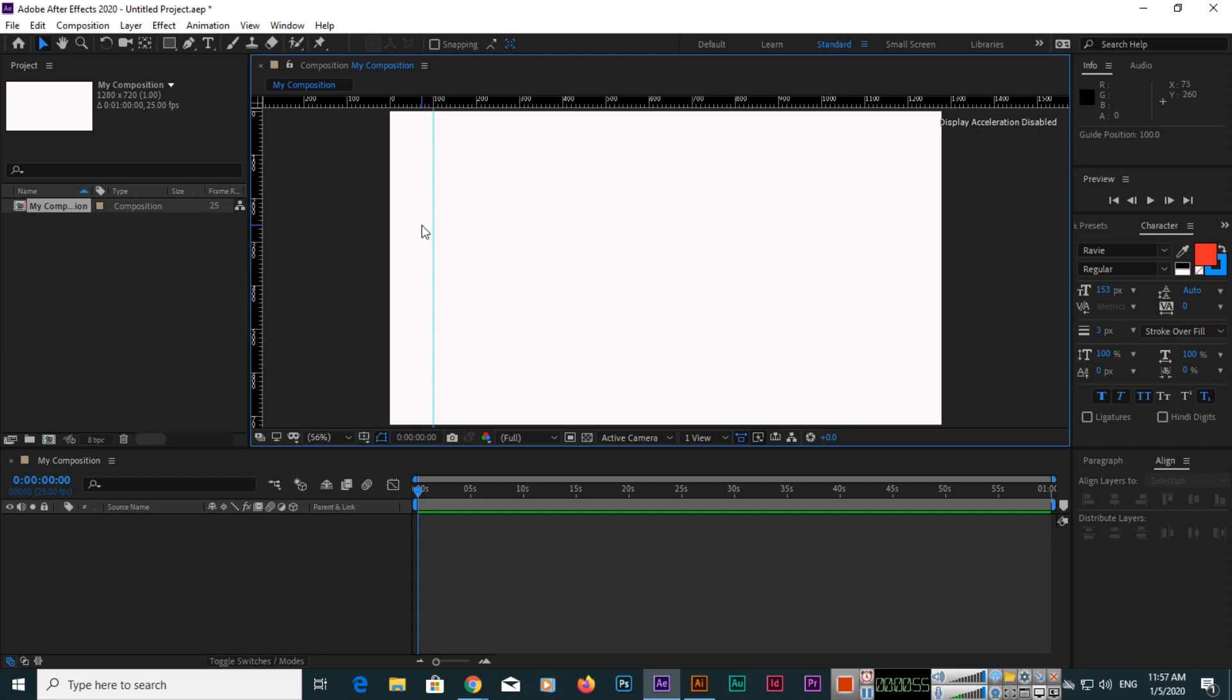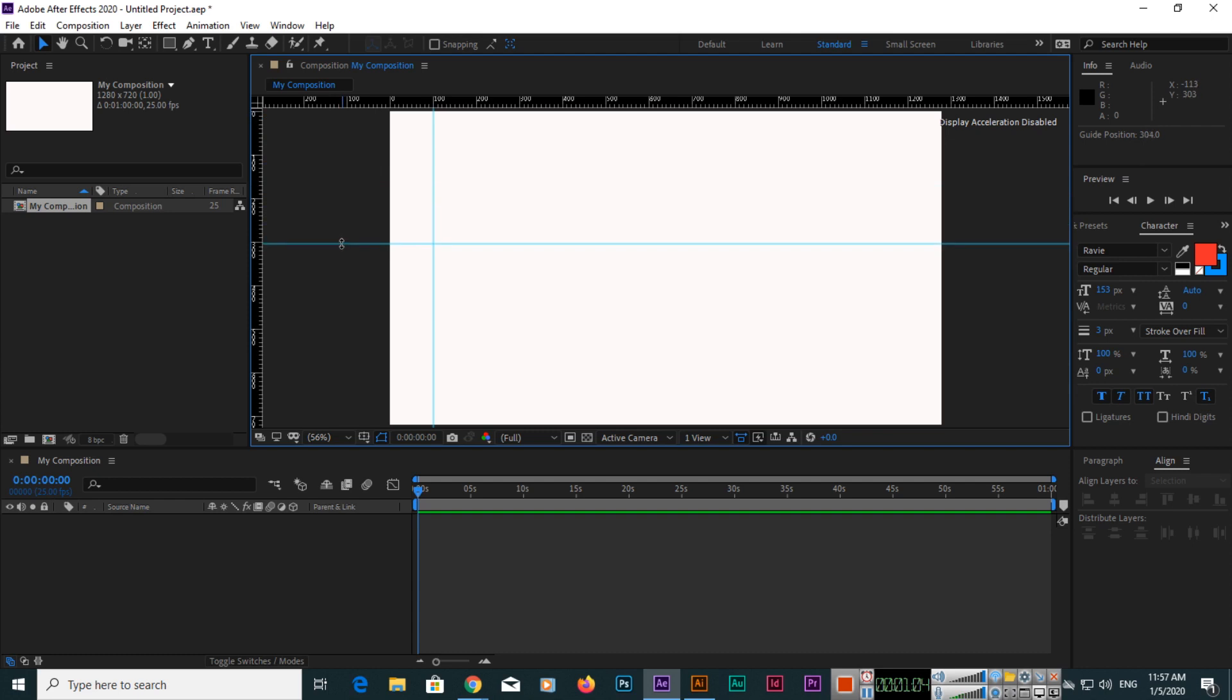For spacing and checking alignment, we create guides. You can see horizontal and vertical guides—we can create both from here and there. You can create as many guides as you want.